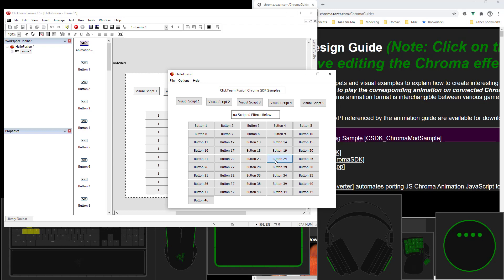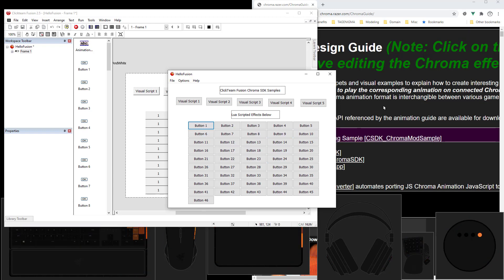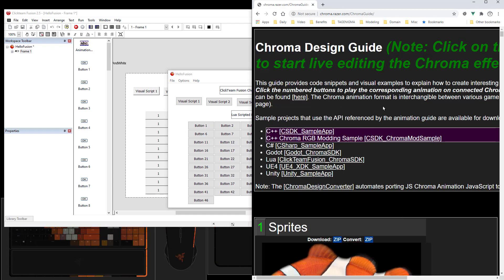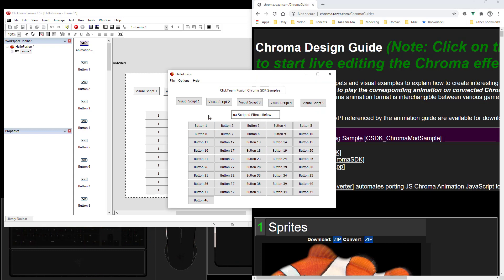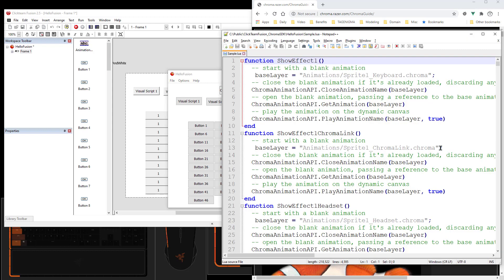And the Lua scripted effects here all correspond to the Chroma Design Guide. So there's 46 samples here and 46 buttons. Take a look at the sample Lua script and you can see how each button is scripted.